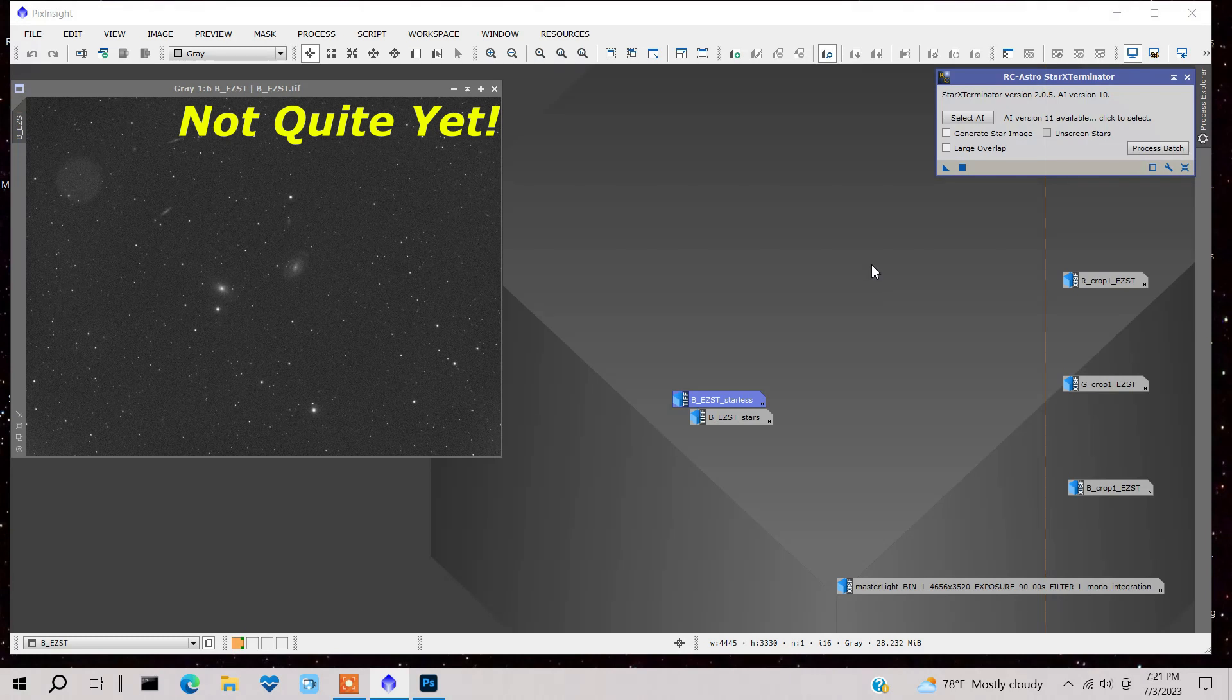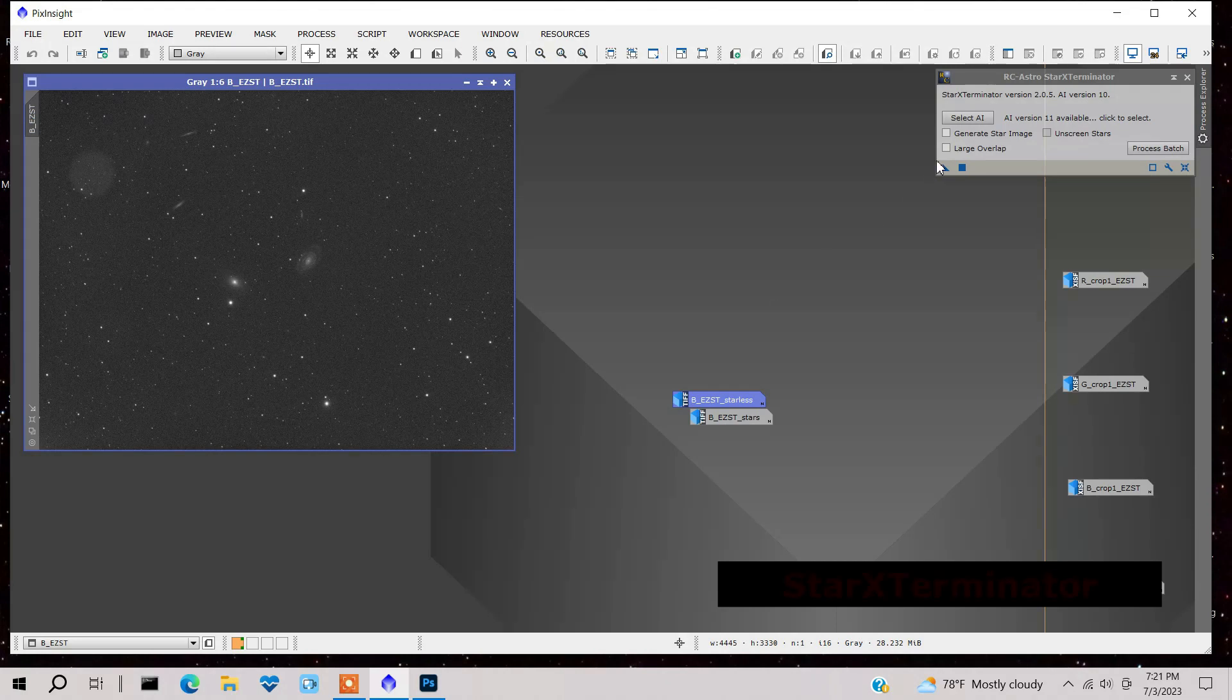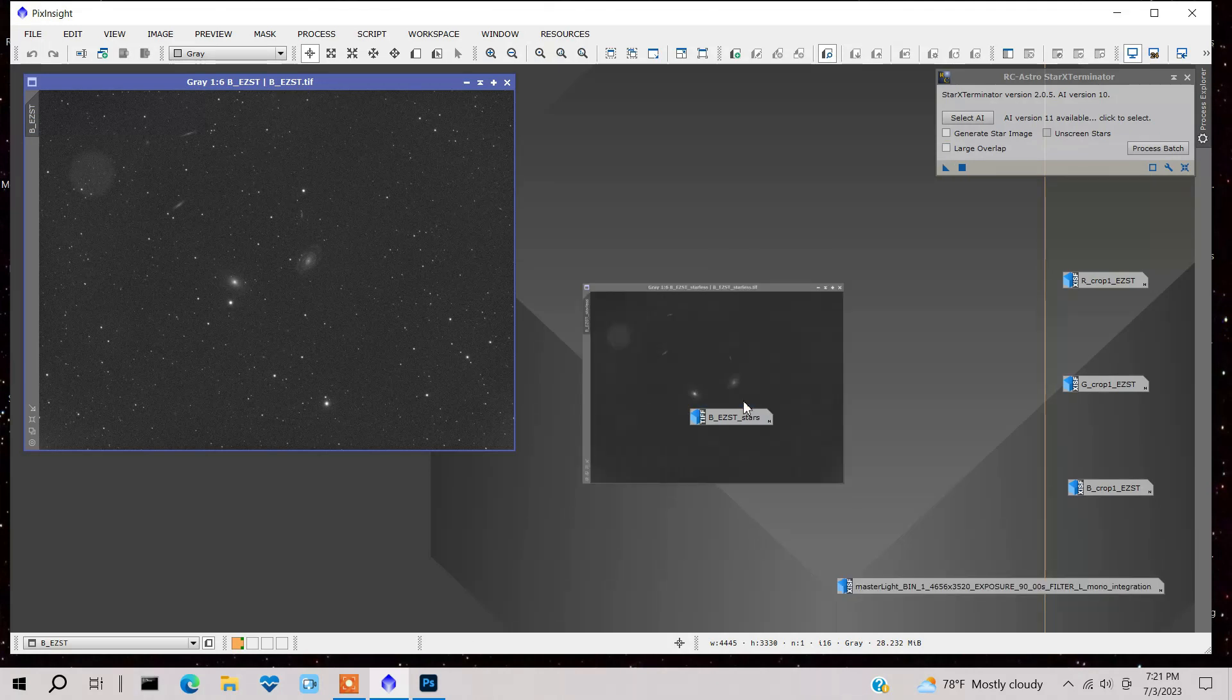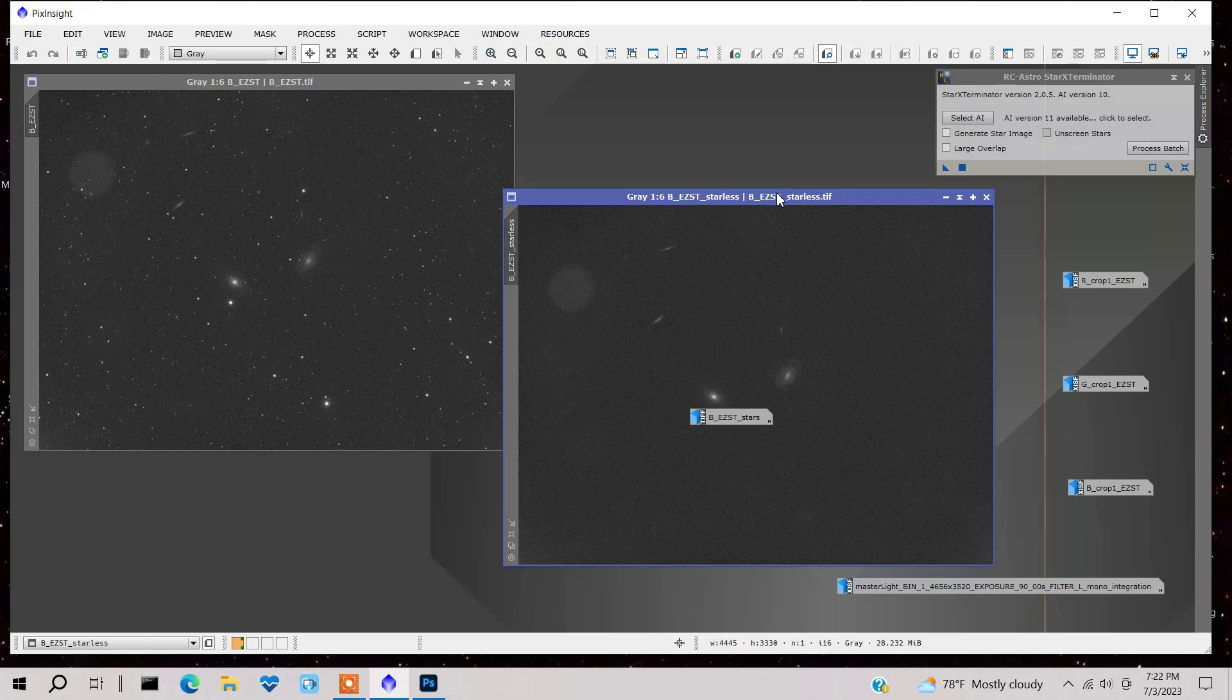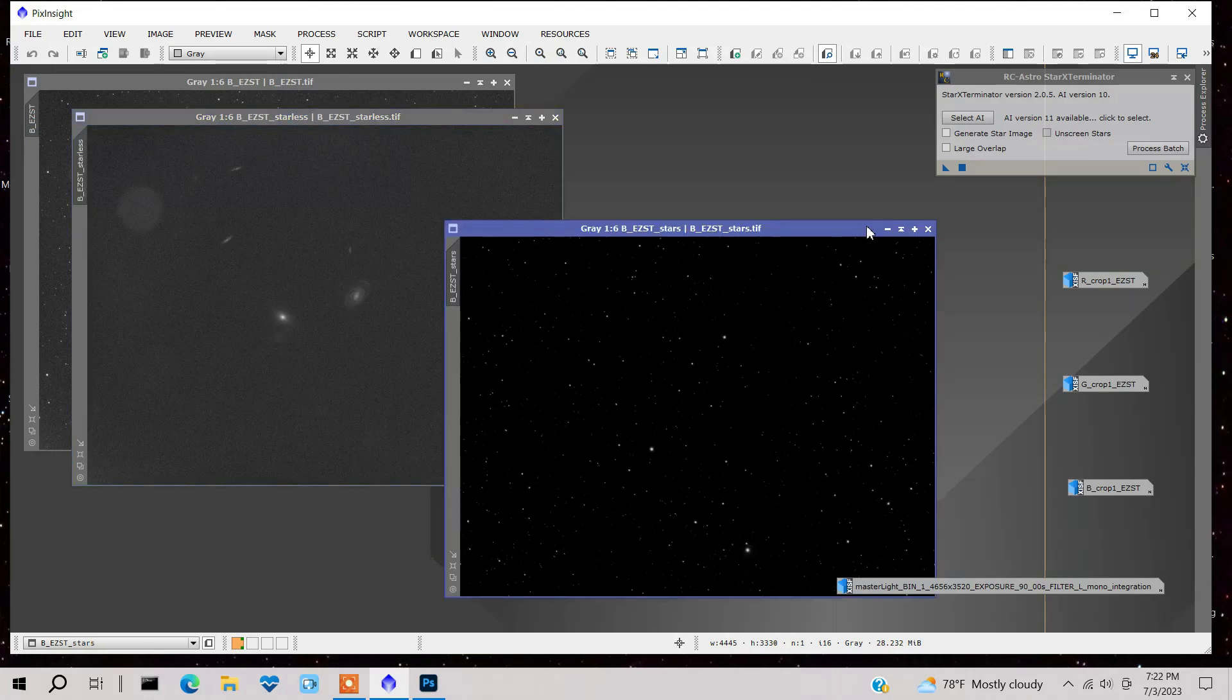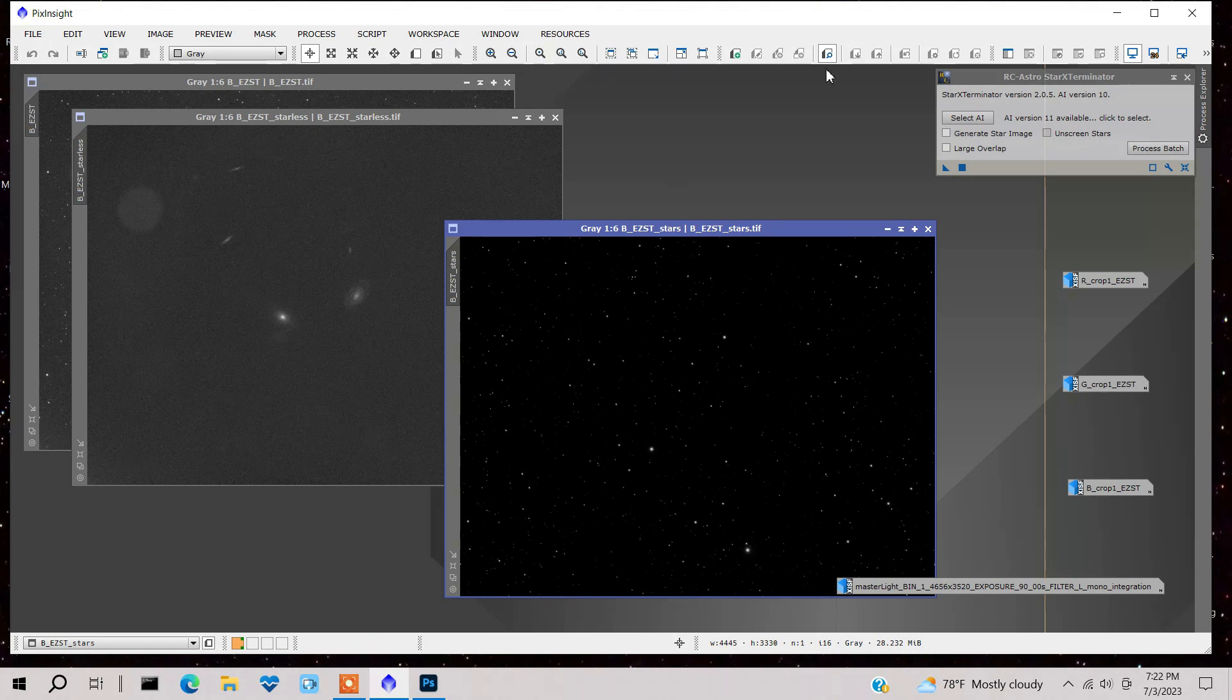I'm back. I forgot, once you know what, I forgot to do one thing. I next would take this and use Star Exterminator, Russell Croman's Star Exterminator, another great program. And I would run it onto the image and it gives me a starless version as well as just the stars for later recombination. So anyways, I'm going to take this starless version and that's where I'm going to get rid of this blemish.